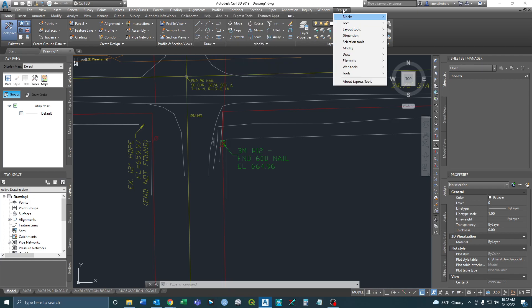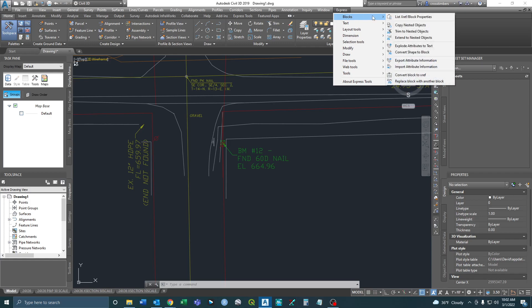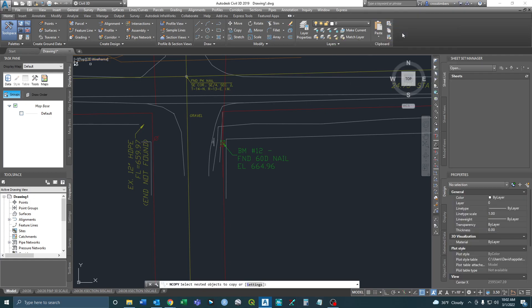So I actually want to go to Express, drop down, go to Blocks, and I want to Copy Nested Objects.